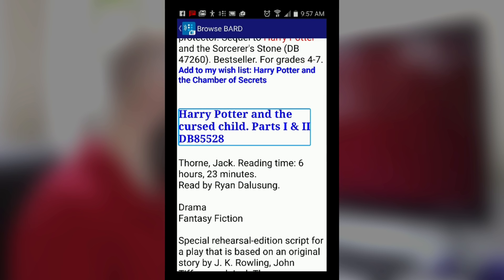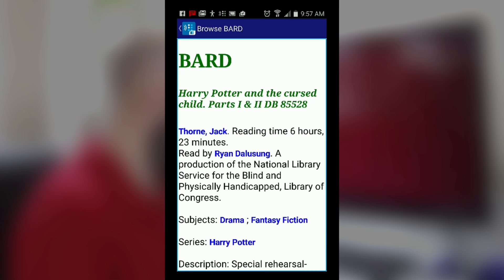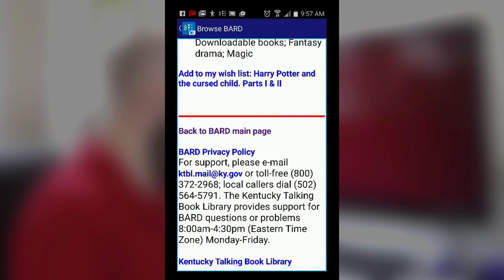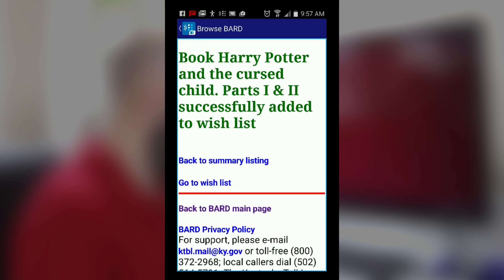We're going to try downloading Harry Potter and the Cursed Child, Parts 1 and 2, DB 85528. We double click on the title — it says it's a link — and it brings us into the information page that has the description, author, and all that stuff. We're looking for 'Add to Wish List' once again, which is down towards the bottom. We click it and it says 'Book Harry Potter and the Cursed Child, Parts 1 and 2 successfully added to wish list.'